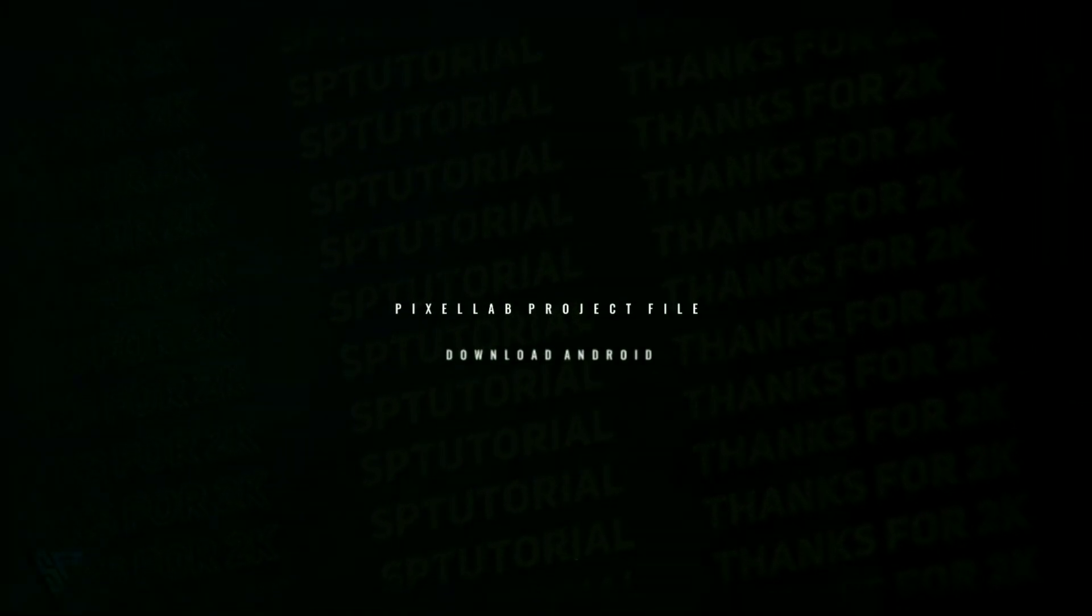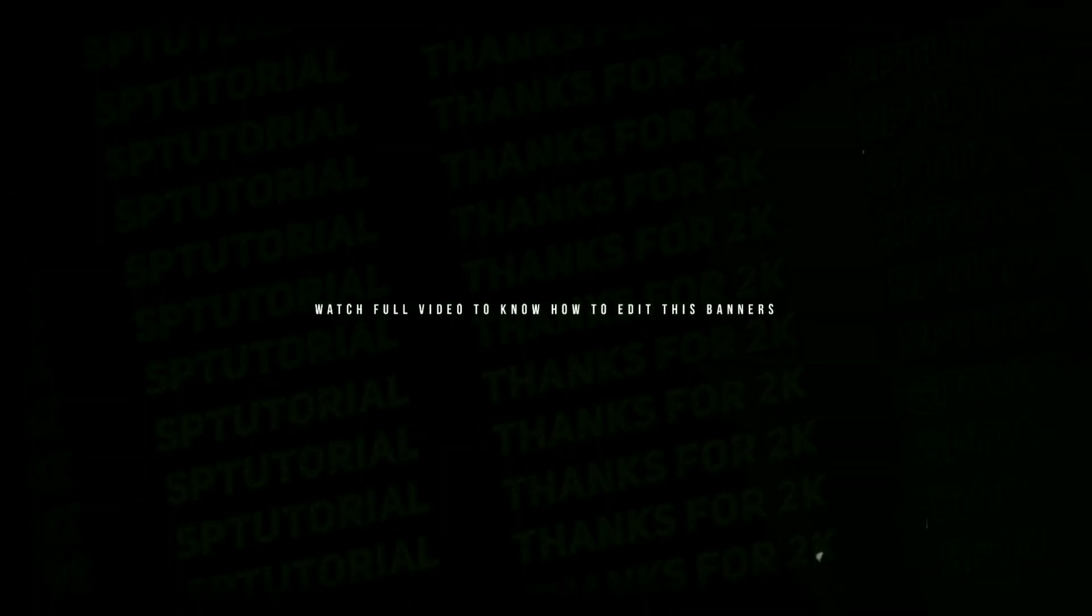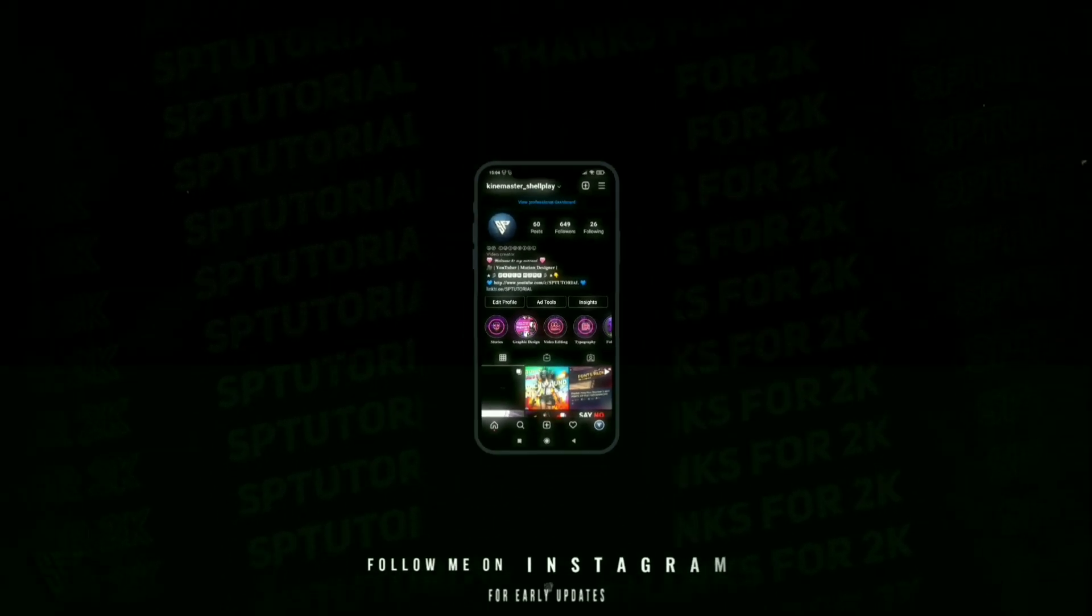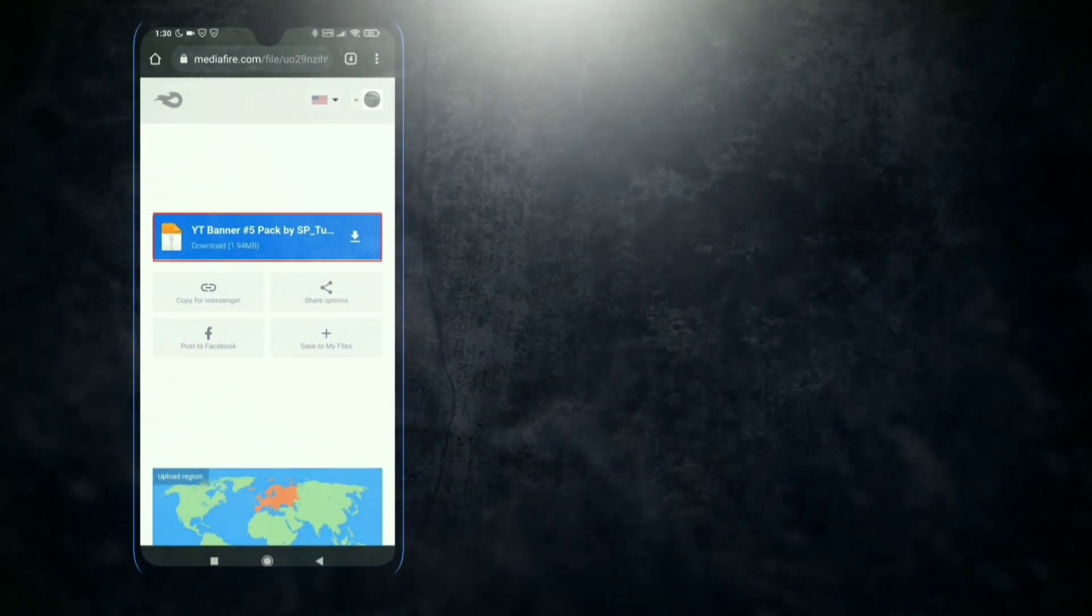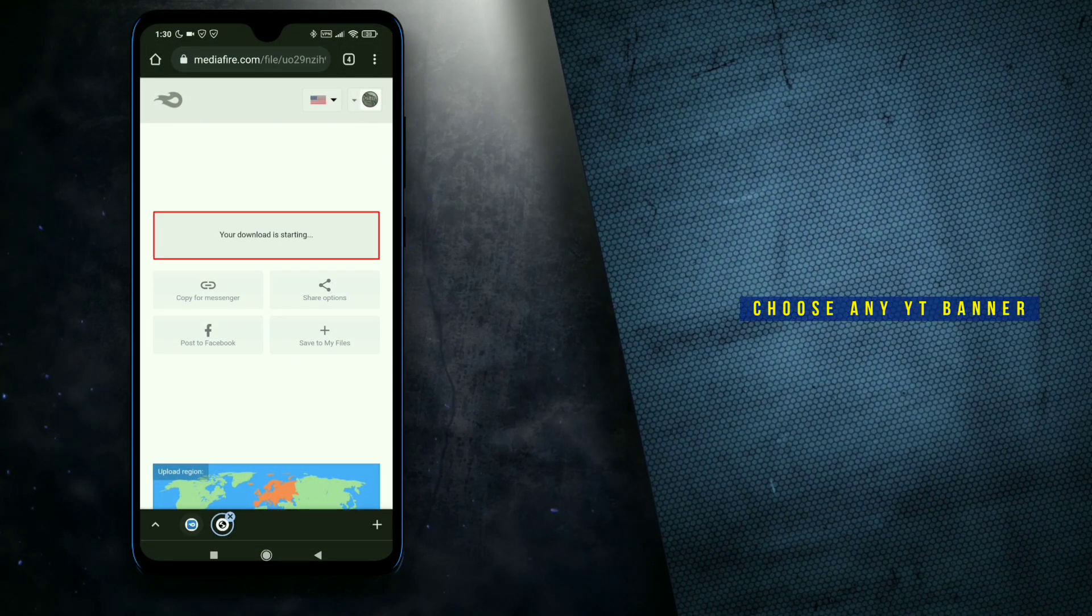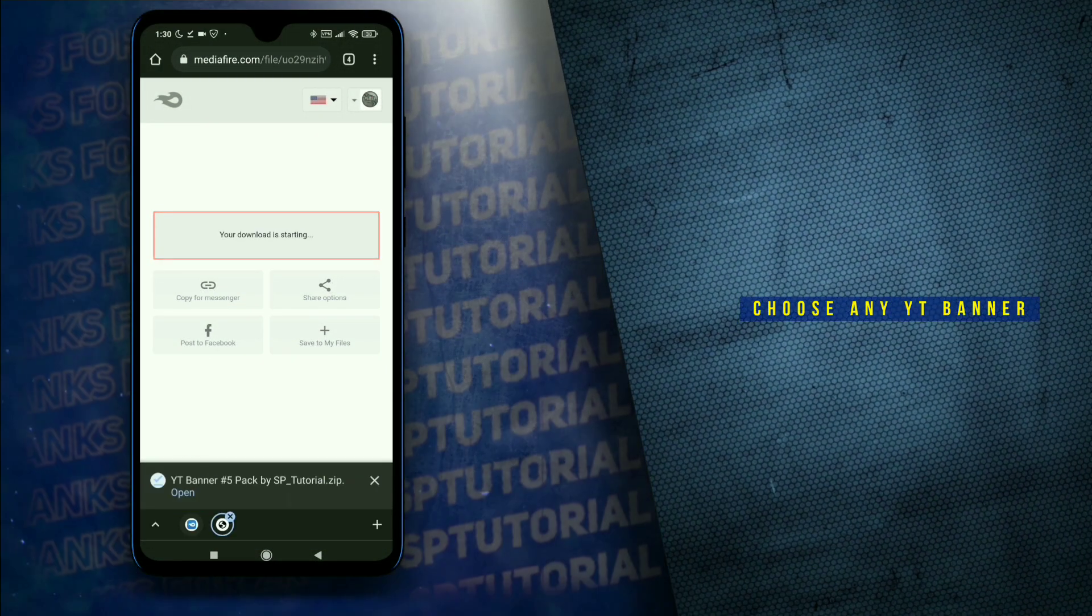Free YouTube banner template pixel app. How to edit YouTube channel banner template. You can use any YouTube banner.